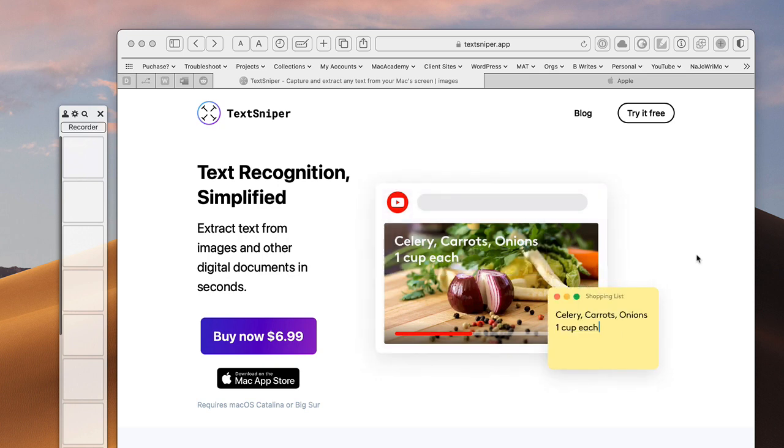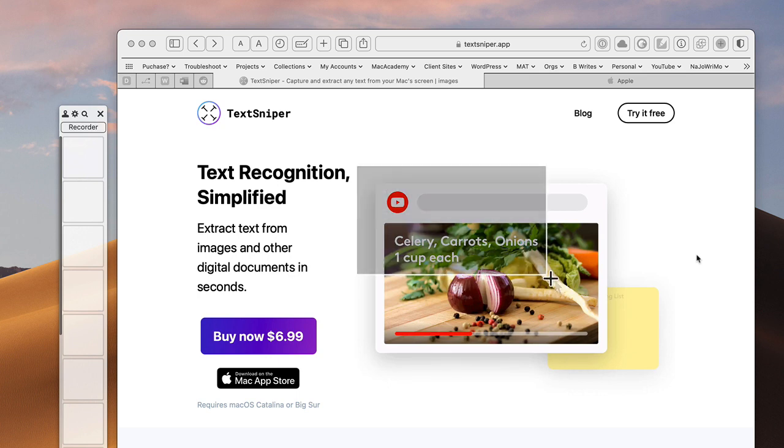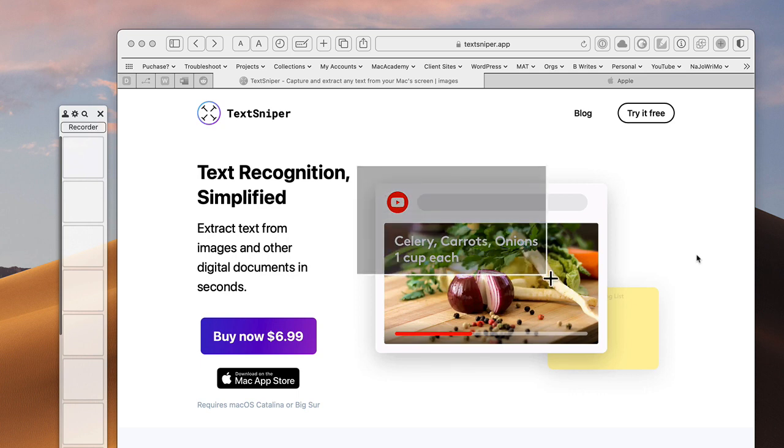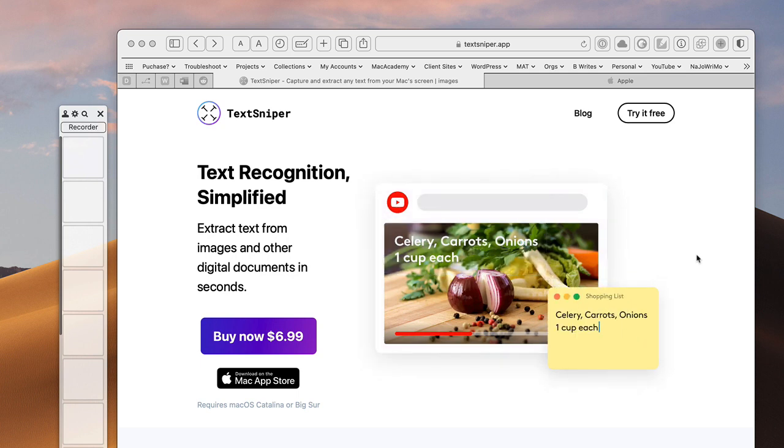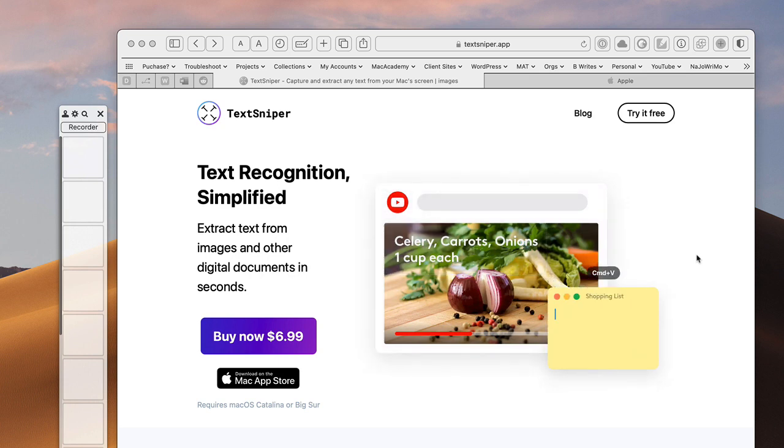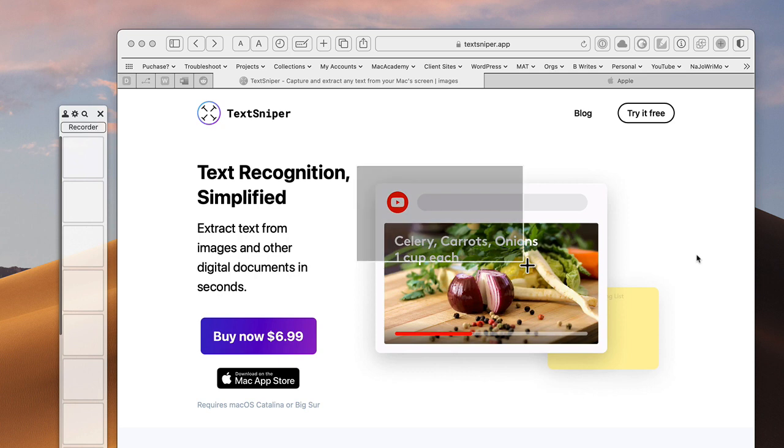I stumbled upon TextSniper and man I tell you it just does it a lot better than what Keyboard Maestro offered and it's just really easy to use. It's just as easy to use as the screenshot application baked into the Mac, right?